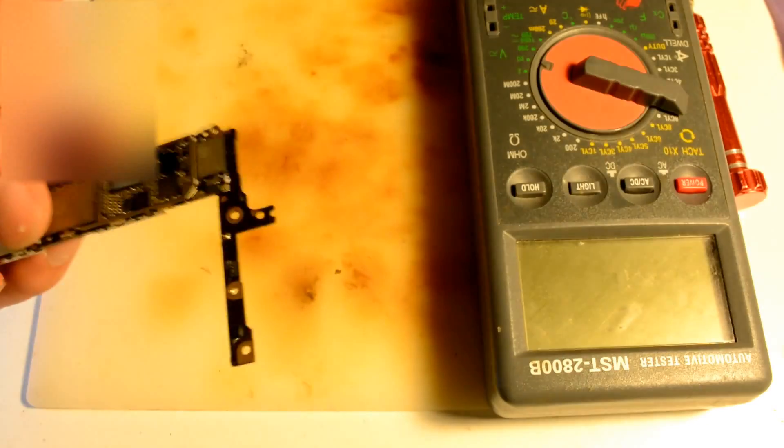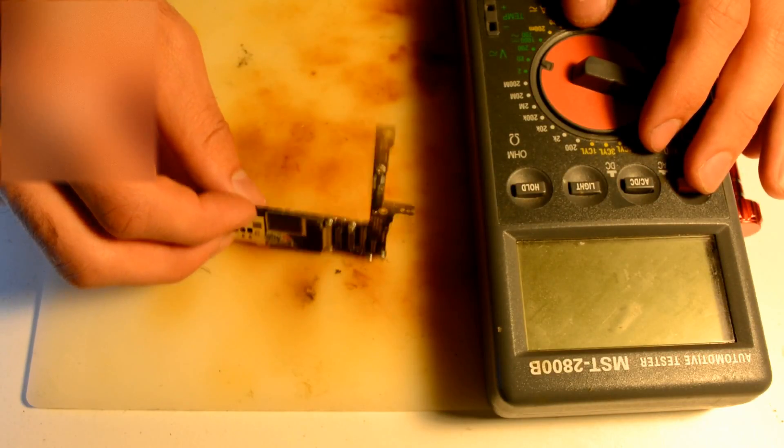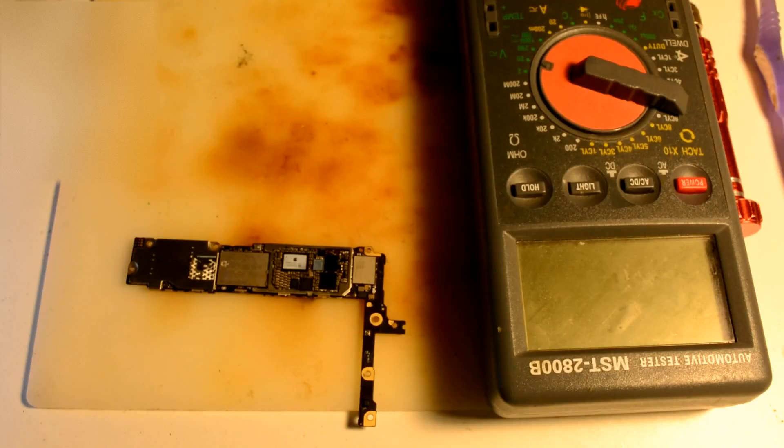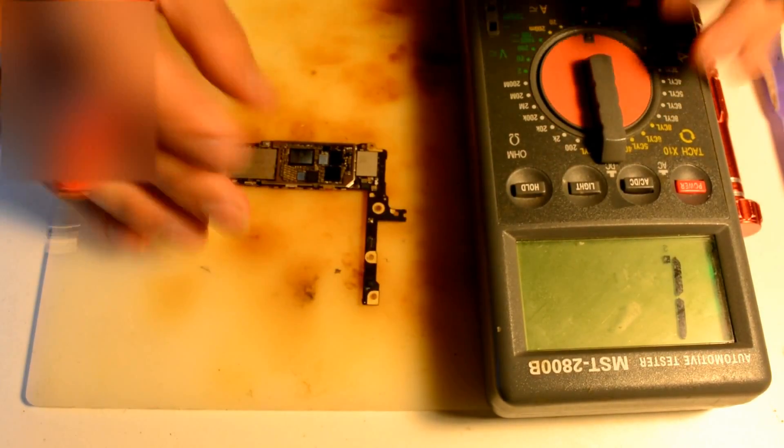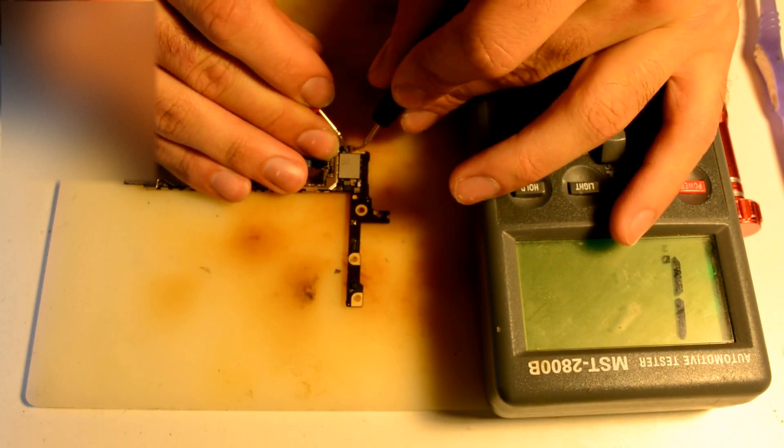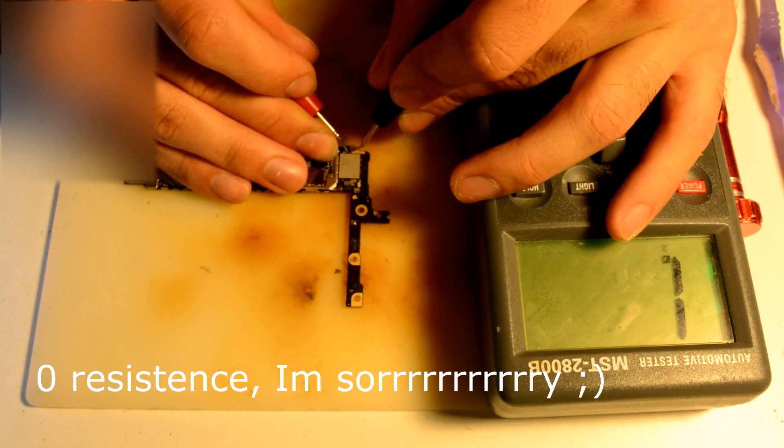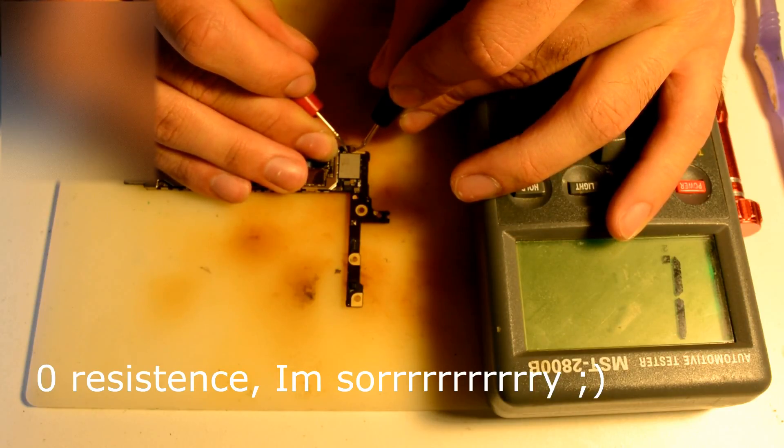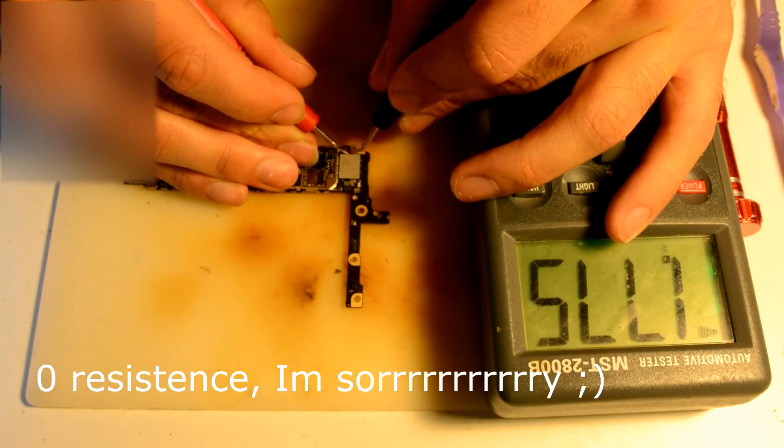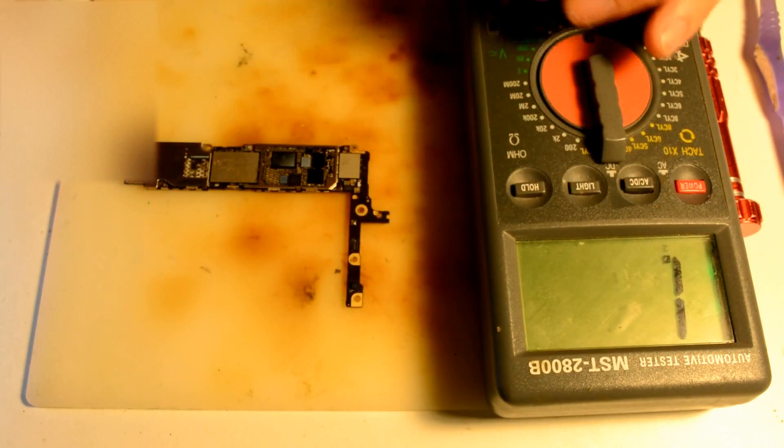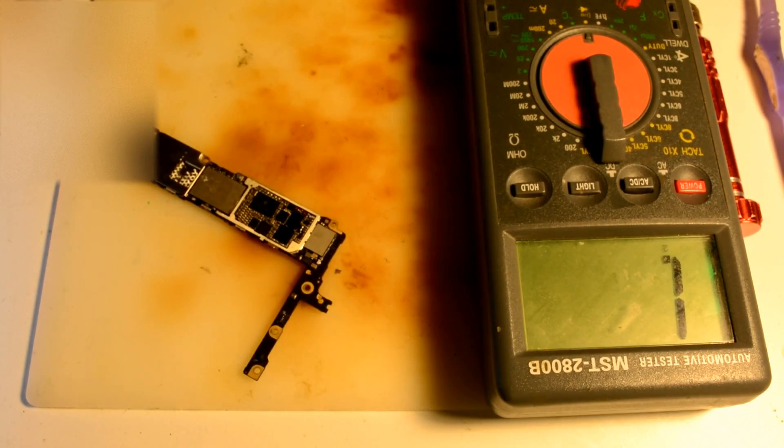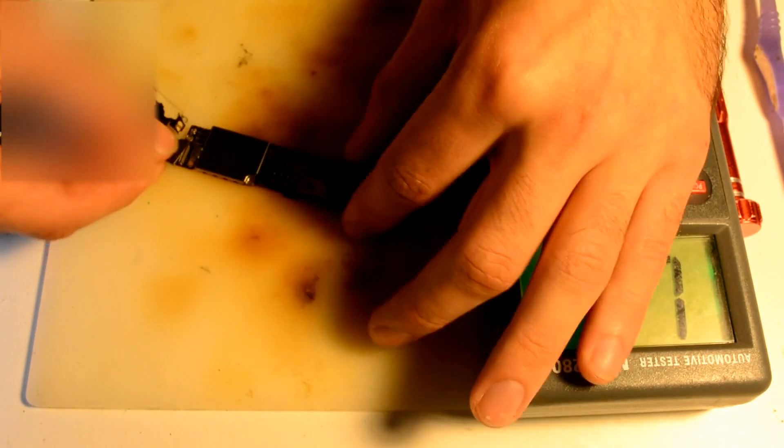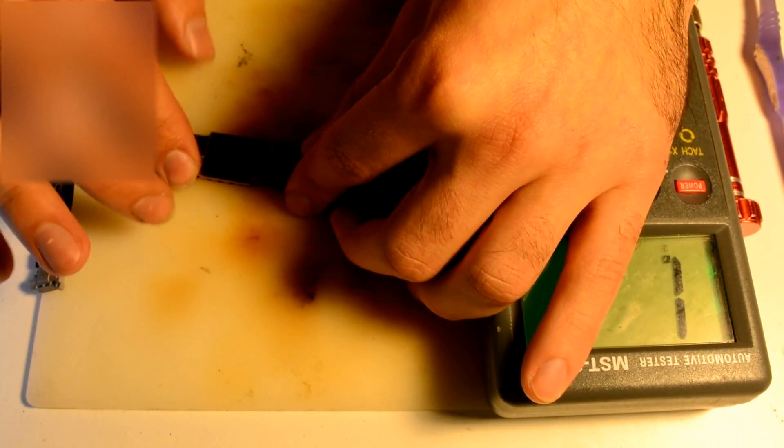I already checked, there's no reason to check power because the phone wouldn't work at all if it missed the power. The only thing I would check really is the 1.8 volt that goes through a resistor which is zero capacity. It's good, so the resistor is good.